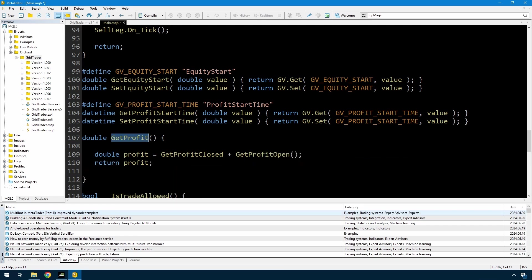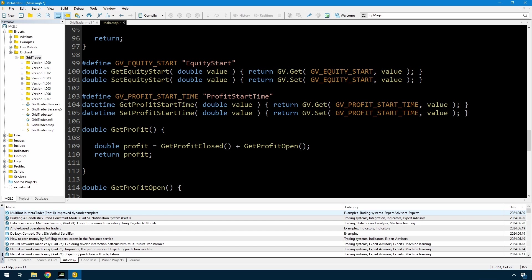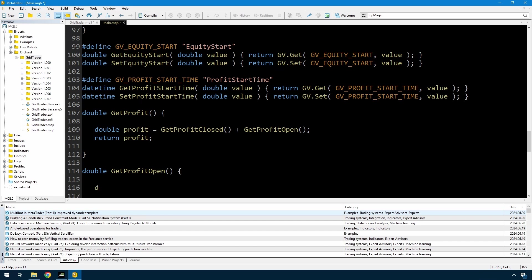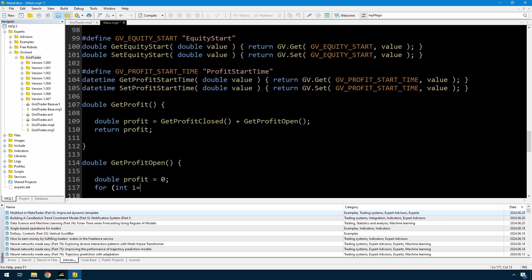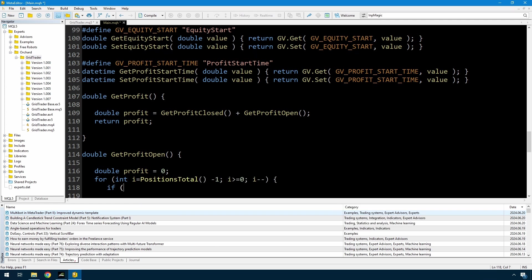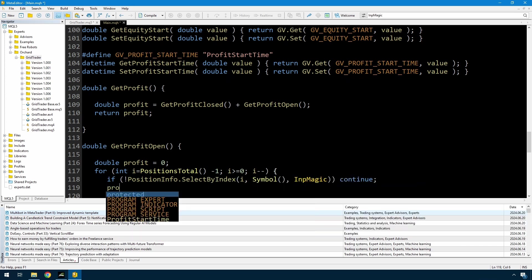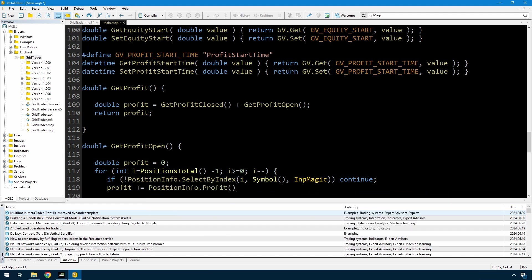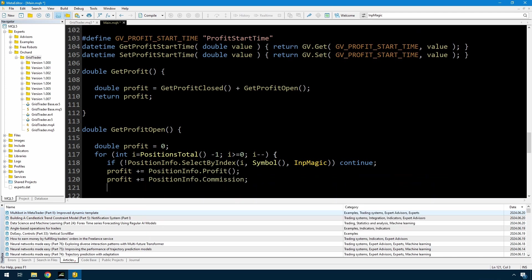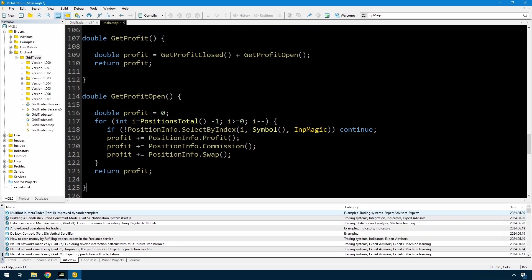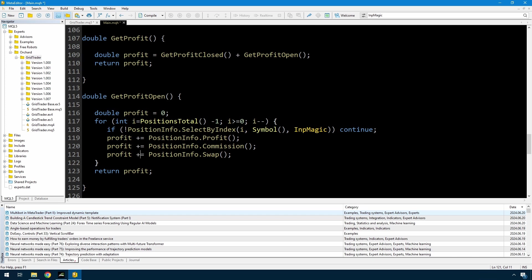And to get the total profit, I have a get profit closed function and a get profit open, two more functions that I need to write. I'll start with the get profit open because that's quite a simple function. So what I'm doing is looping through all the positions, selecting by index, for all the positions that match the current symbol and the magic number. And then I'm calculating, or I'm getting the profit, the commission and the swap, adding all of those to the accumulated profit. Now I realize that I also don't have this position info yet, so I'll go back to the top of the code and set that up.